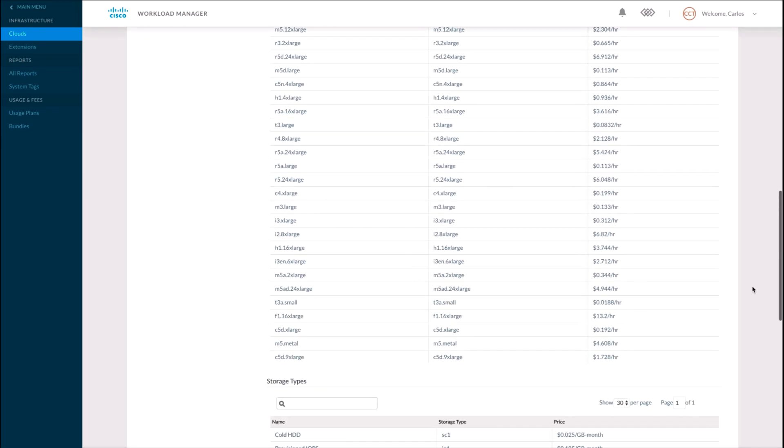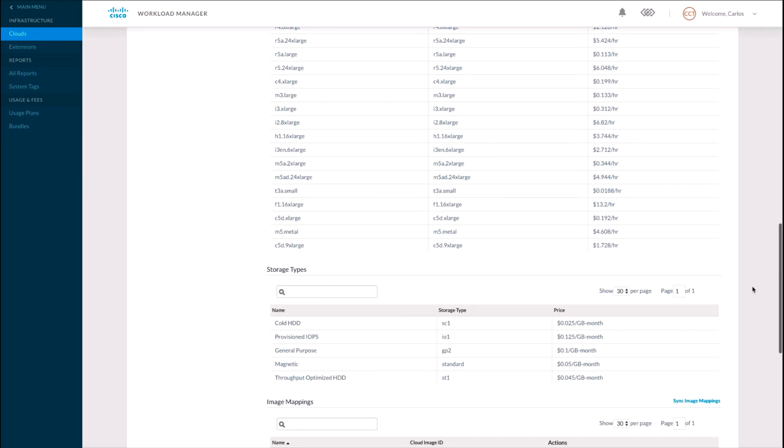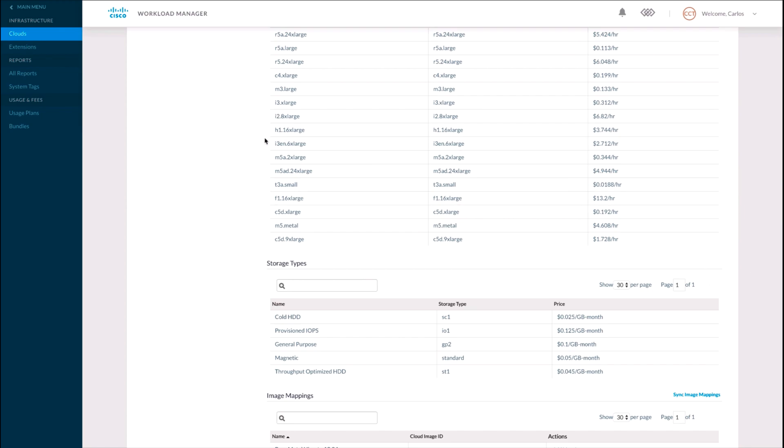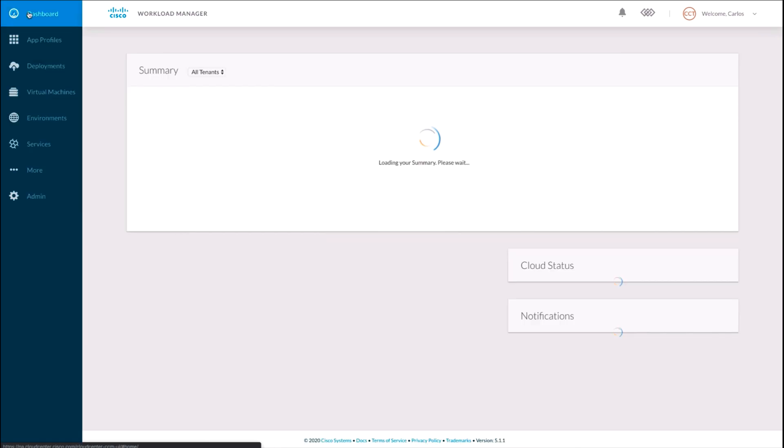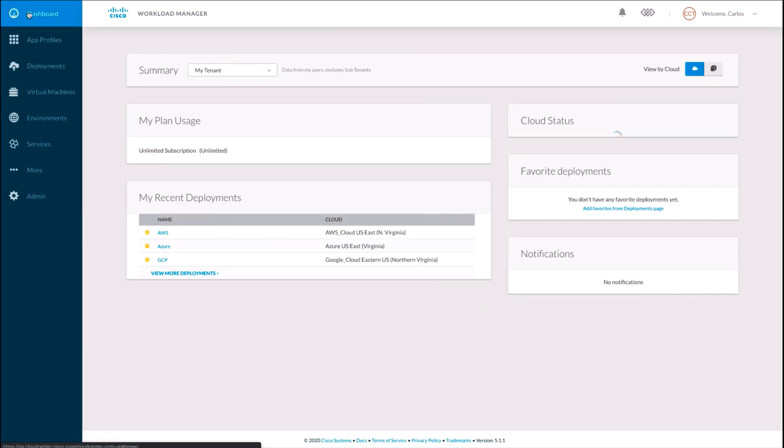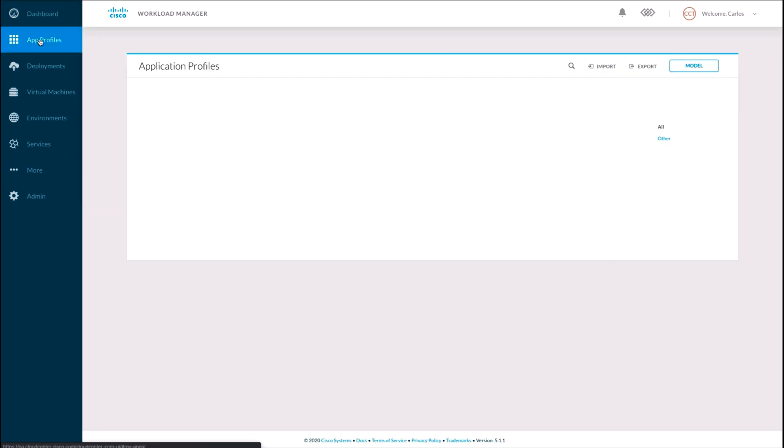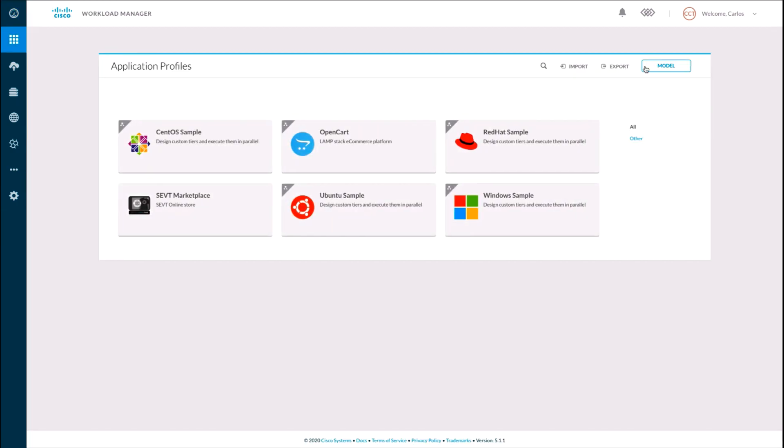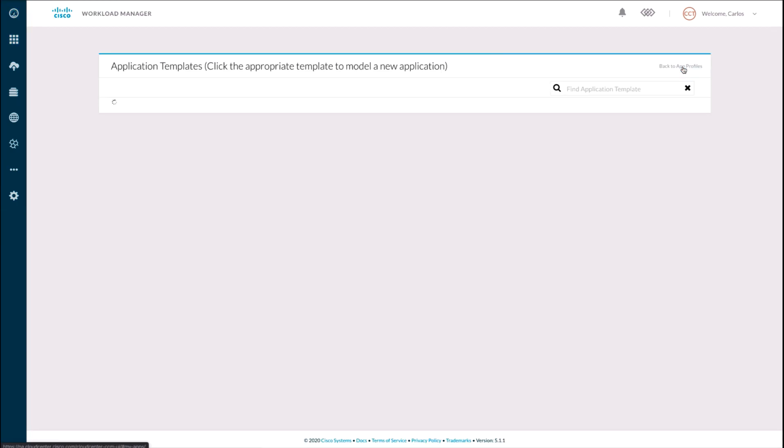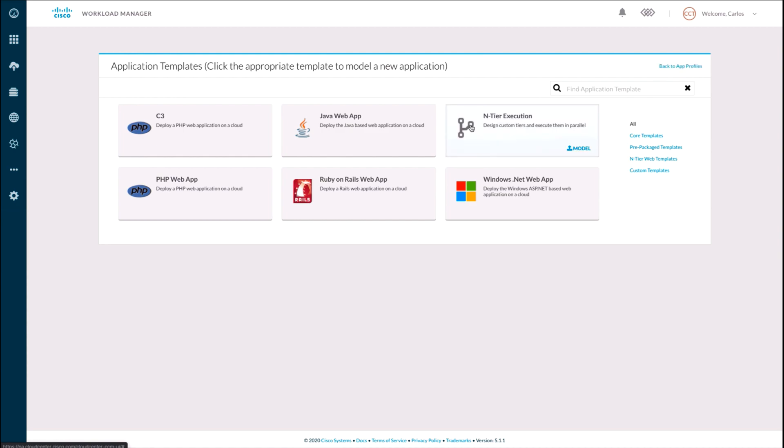This allows Cloud Center to download all the services, infrastructure, instance types, and costs for each cloud. Then once you add all the clouds you need, you have to model services or application profiles as part of your catalog.